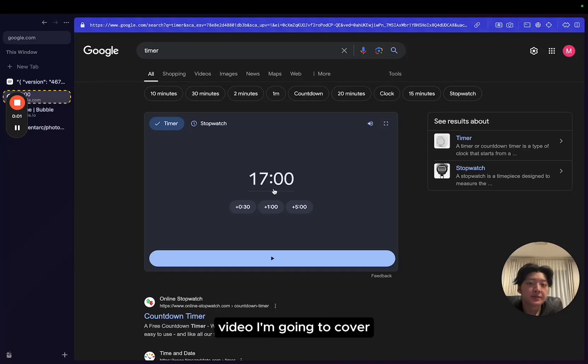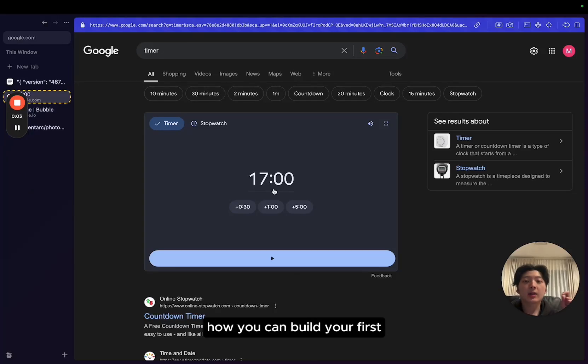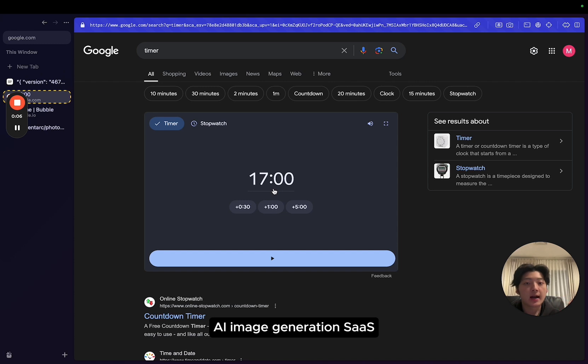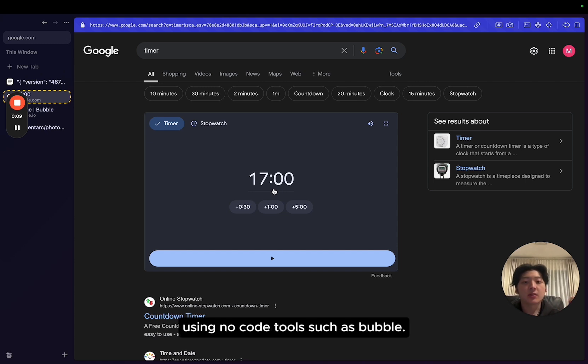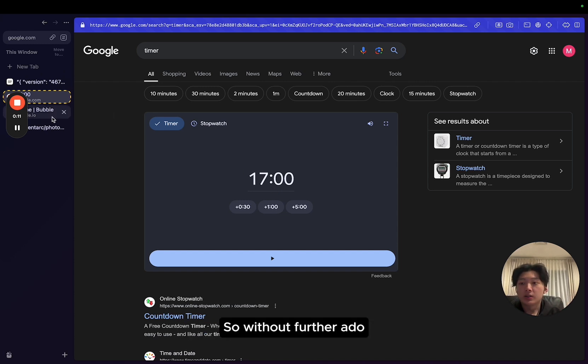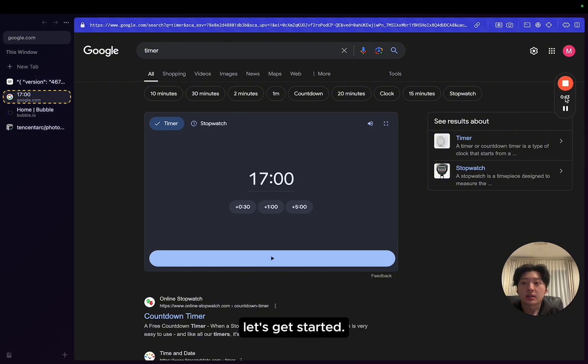Hi guys, in this video I'm going to cover how you can build your first AI image generation SaaS within under 17 minutes using no-code tools such as Bubble. So without further ado, let's get started.